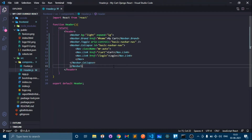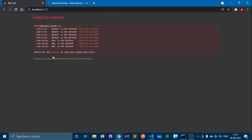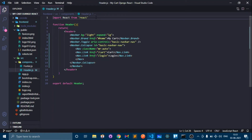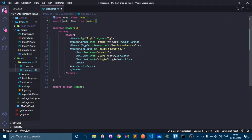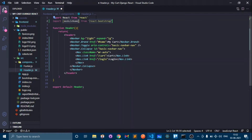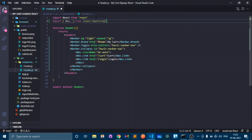Everything looks okay, so open the browser. It says 'Navbar is not defined' so we have to import Navbar from React Bootstrap. Go to the code and type the import — from 'react-bootstrap', and import Nav and Navbar. Save this.